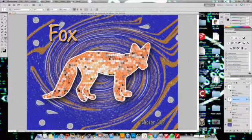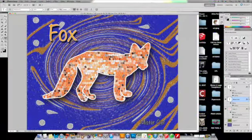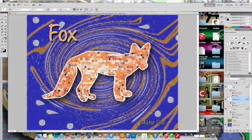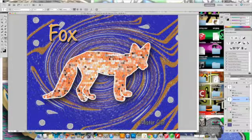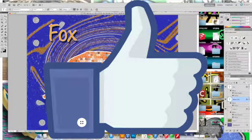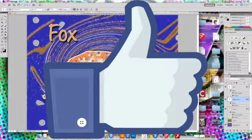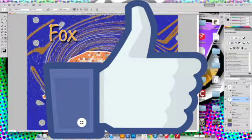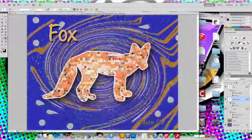Feel free to comment and let me know how I can make my videos even better, or let me know what you enjoyed about the video. Thanks so much, have a great day.